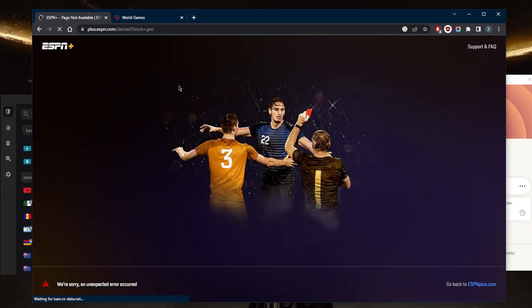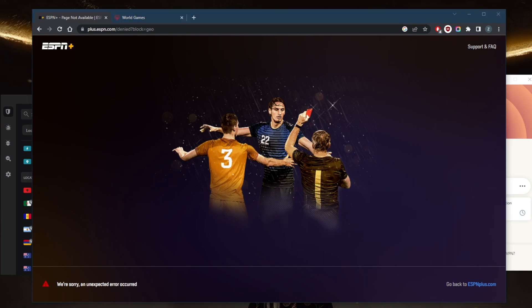I end up with this page right here that just says we're sorry, an unexpected error occurred. This is pretty much a geo restriction that prevents me from accessing ESPN Plus. What I'll need in this case is a VPN that simply disguises my local IP address and gives me an American IP address.